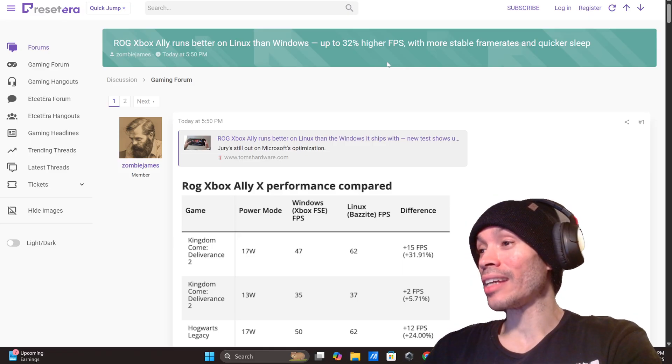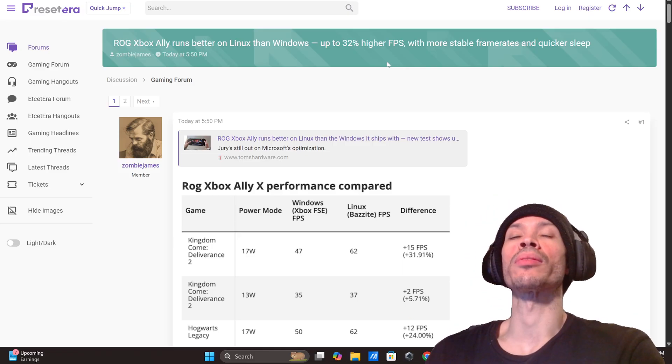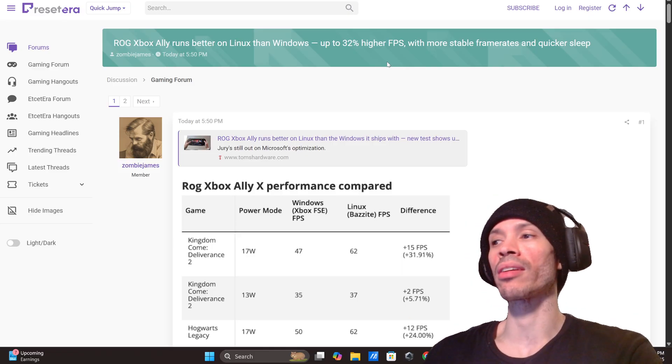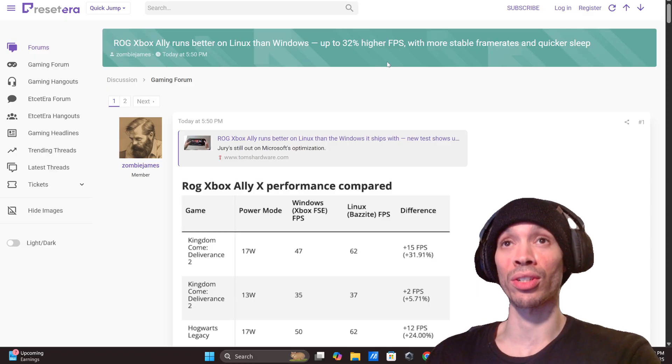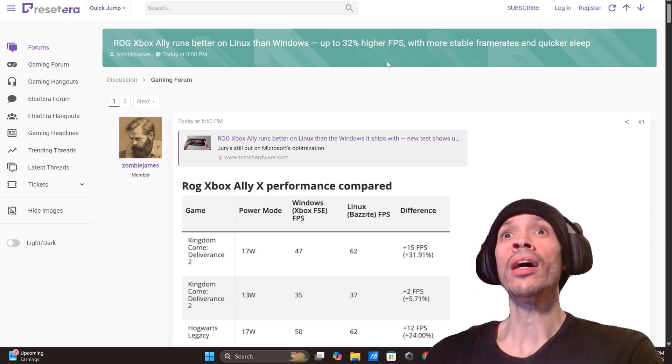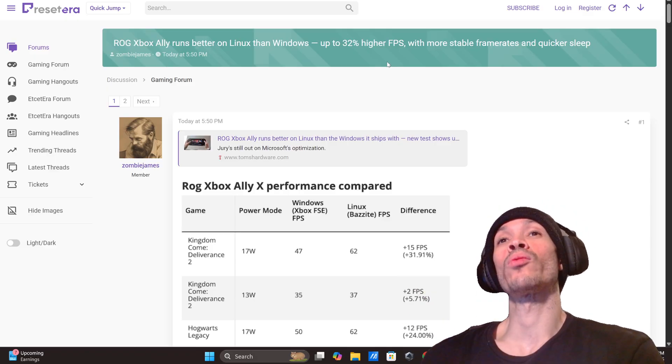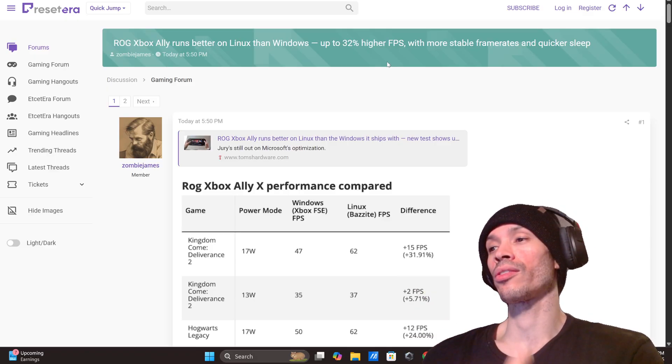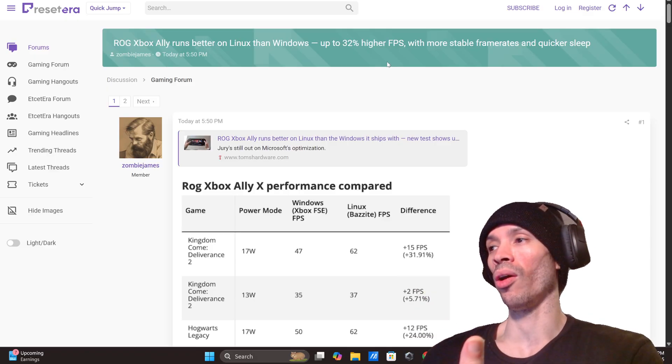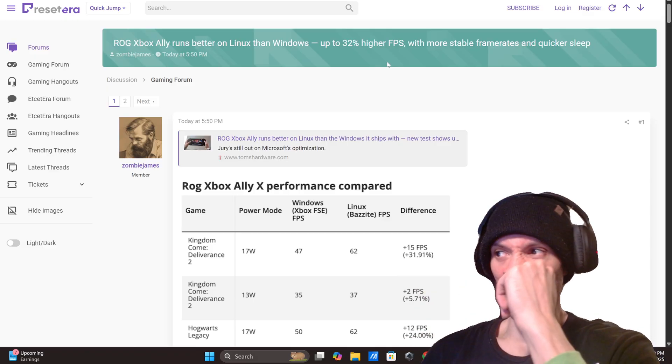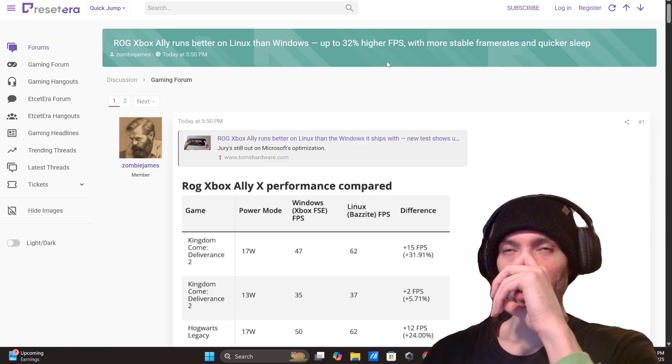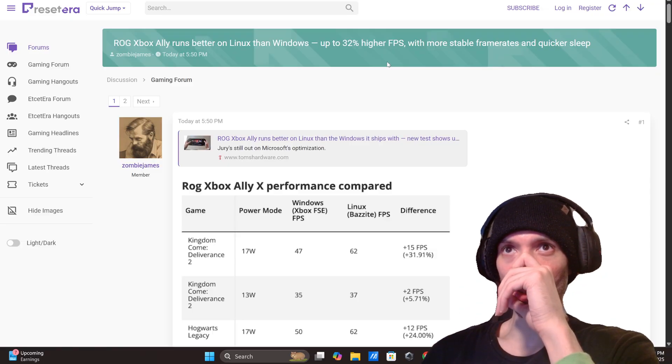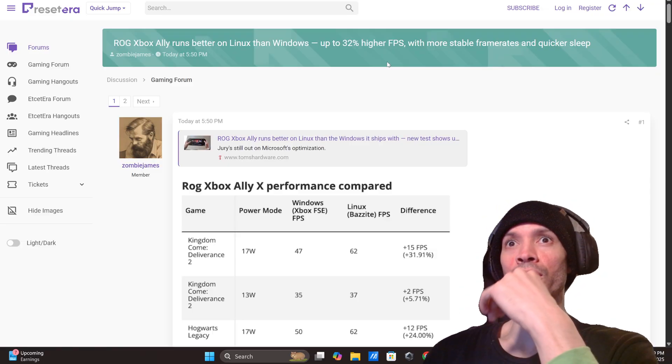He's getting a 32% increase in some games. Remember we've done this with the Steam OS before where there's a thing where this guy has found a way to get that going and it's giving him more stable framework and quicker sleep and he's getting better responses.